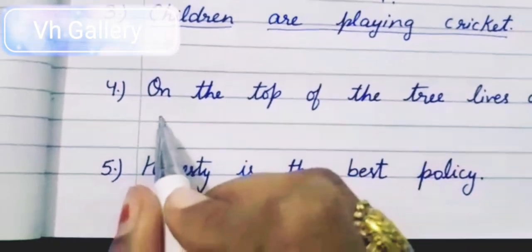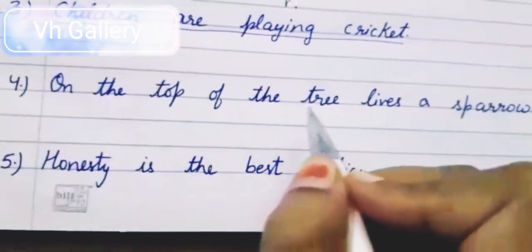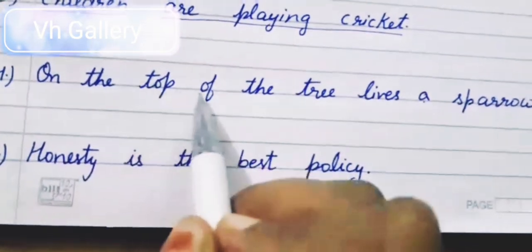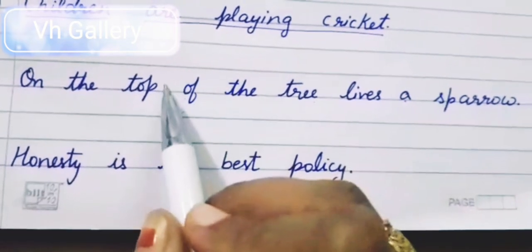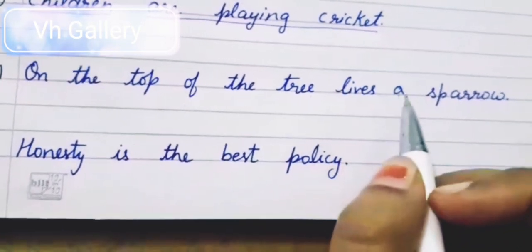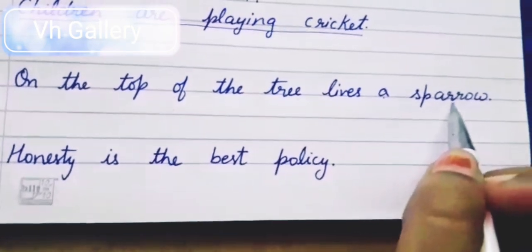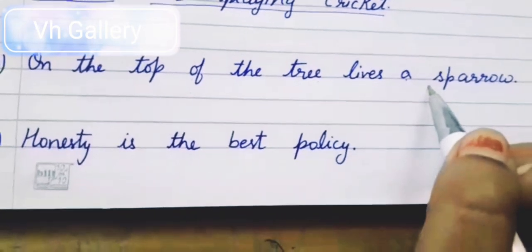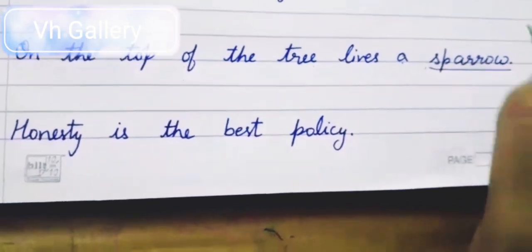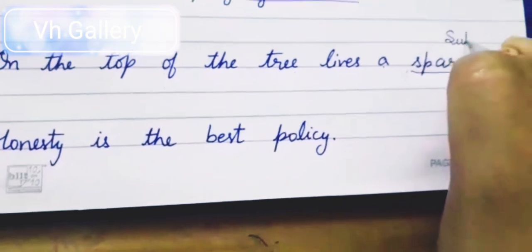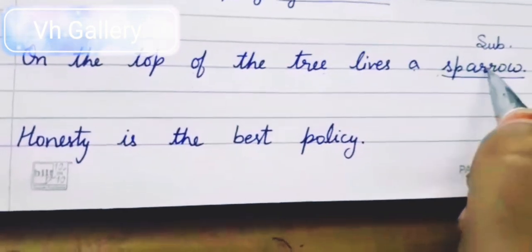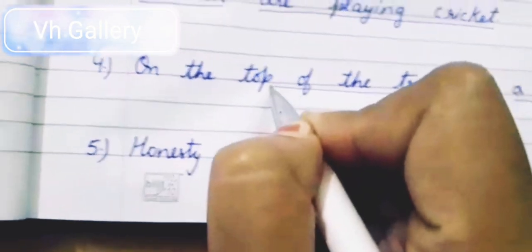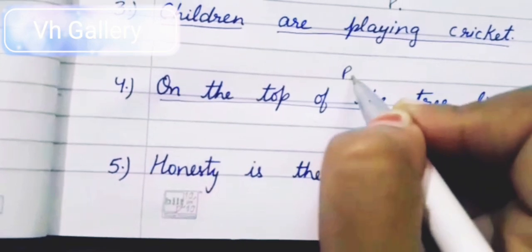Now the next sentence: 'On the top of the tree lives a sparrow.' Yahan pe thoda sa different hai. On the top of the tree — tree ke top pe lives rehti hai a sparrow. Tree ke top pe koun rehti hai? A sparrow — so the sparrow is our subject. Yahan pe humara subject sentence mein last mein hai: 'a sparrow.' And the remaining part is our predicate.